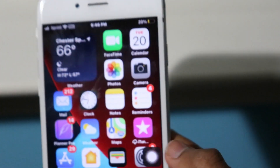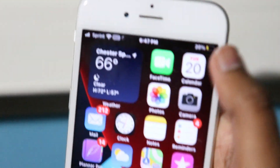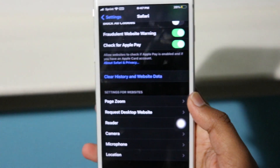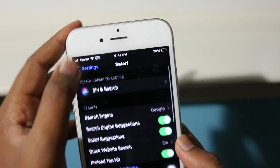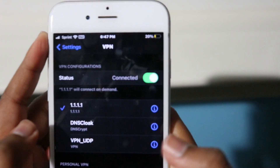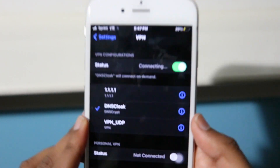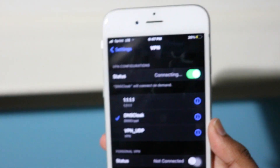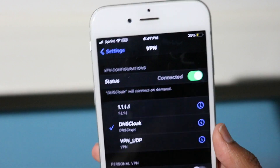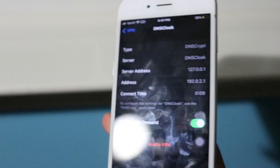Then go back into Settings, go into VPN, and verify that DNS Cloak is connected as your VPN. It'll say DNS Cloak with a checkmark and Connected. Make sure Connect on Demand is on. DNS Cloak needs to be connected for all your tweaked applications to run.